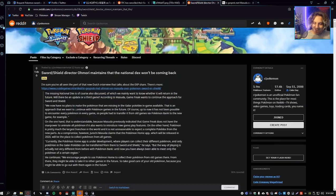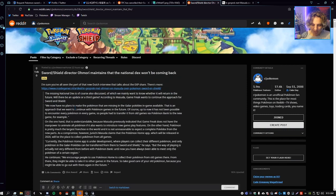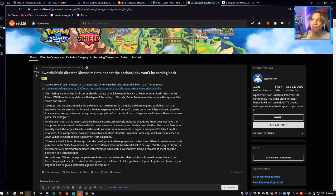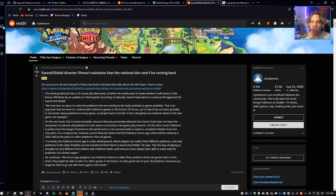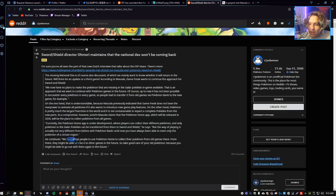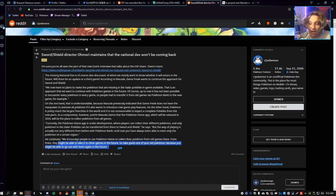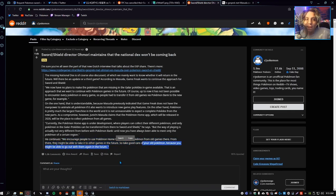No Pokemon returning, the National Dex, there will be no patches, no in-game updates. They're saying we shouldn't be too alarmed because in past games we couldn't catch Pokemon from past regions, we could only transfer them if we had the previous game. We're getting Pokemon Home to have all our Pokemon in one place. We encourage people to use Pokemon Home to collect their Pokemon from old games. From there you might be able to take it to other games in the future, so take good care of your old Pokemon because you might be able to go out with them again in the future.